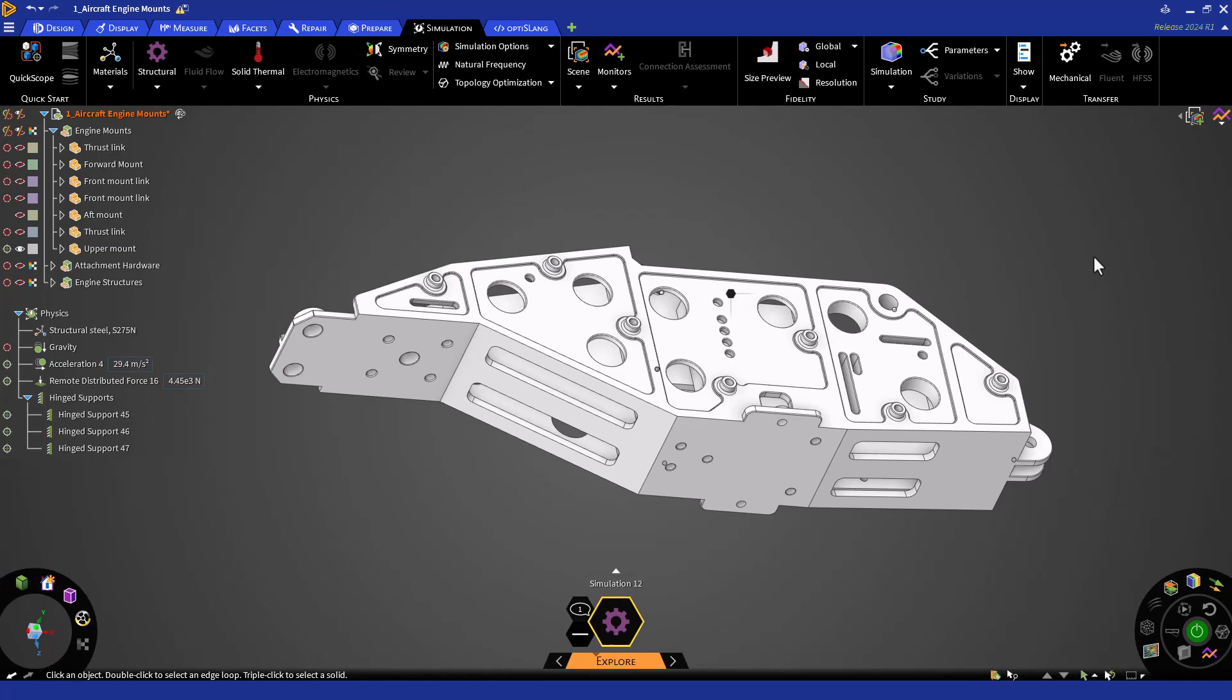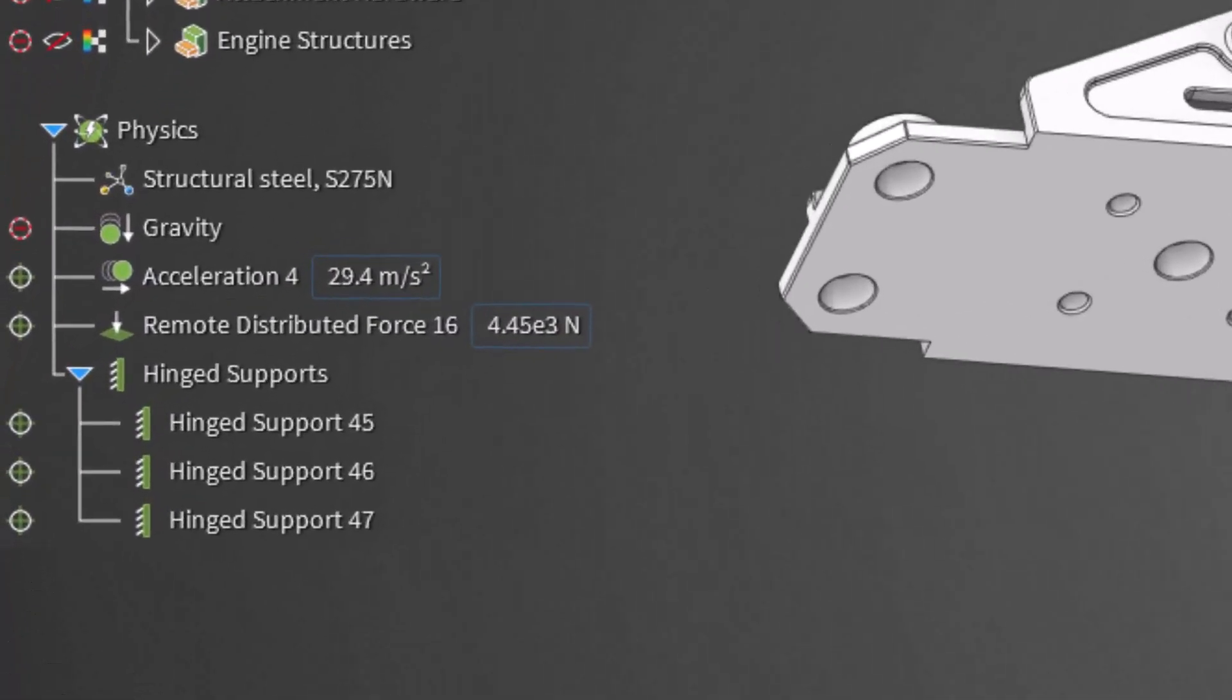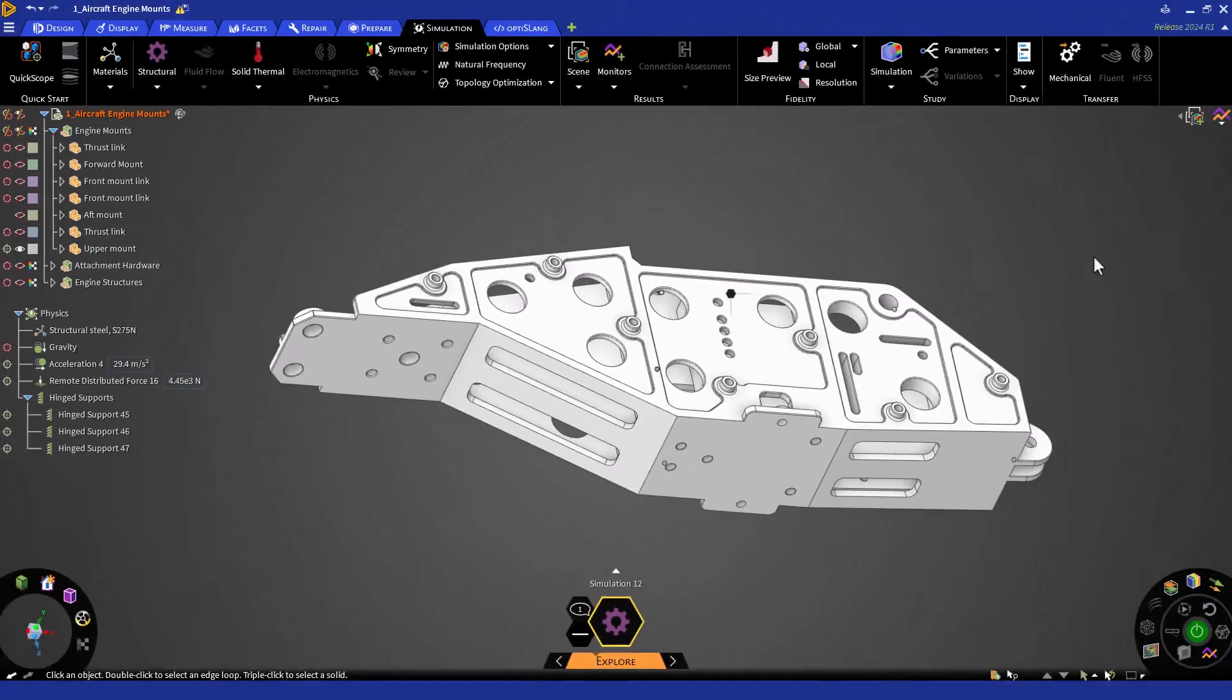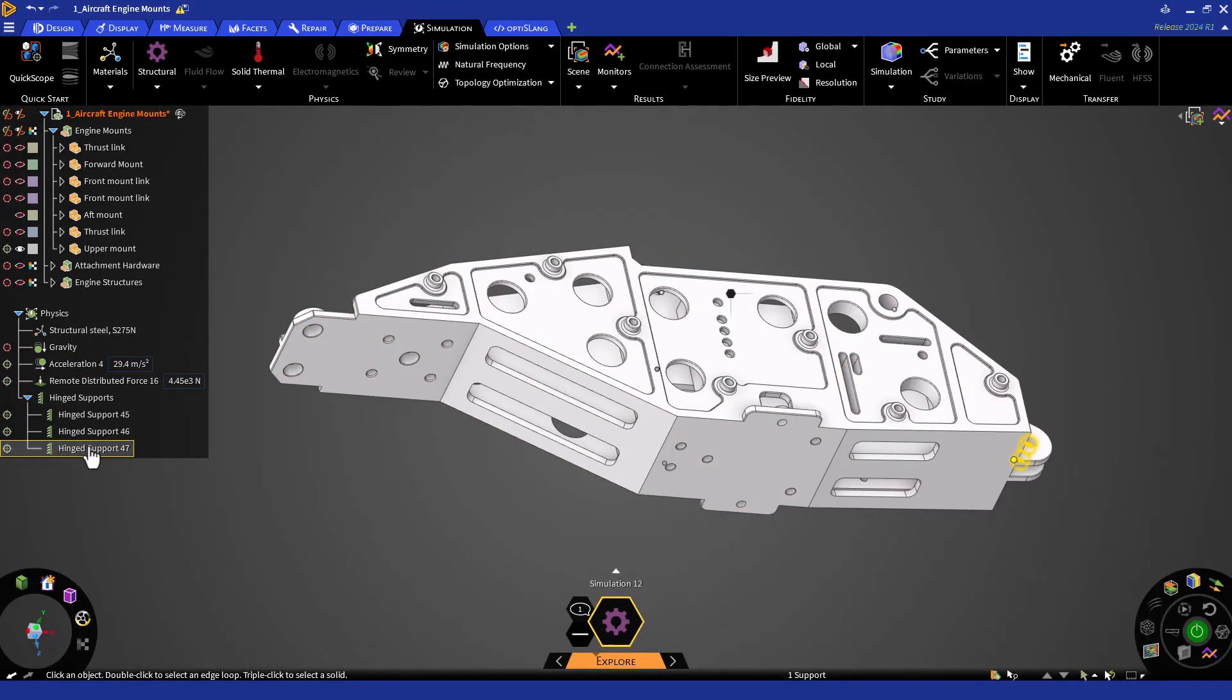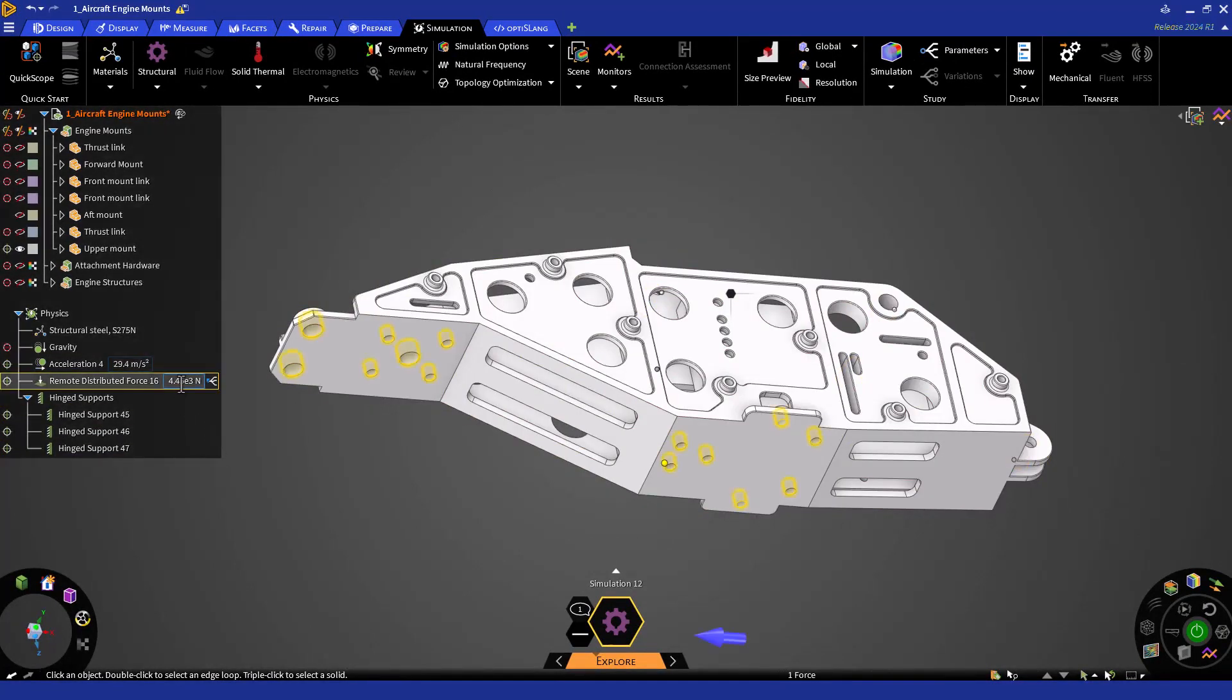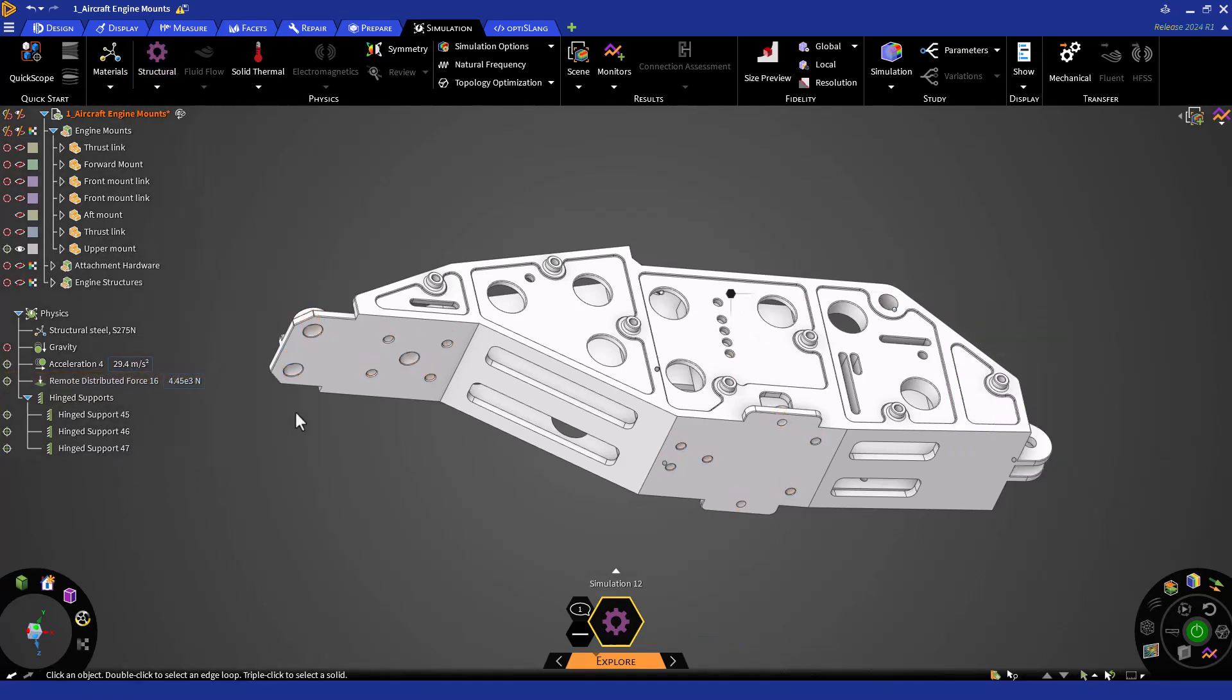We are now fully set up and a step closer to solving. Before solving, let's review our physics tree and check our fidelity. We can see our physics tree has grown to include multiple conditions. Our material is assigned, and the structural loads and supports are defined. You can hover over these conditions to view aspects of them, such as application location and force directions. You can adjust these conditions by editing the values directly on the physics tree, or double-clicking and editing on the main tool.